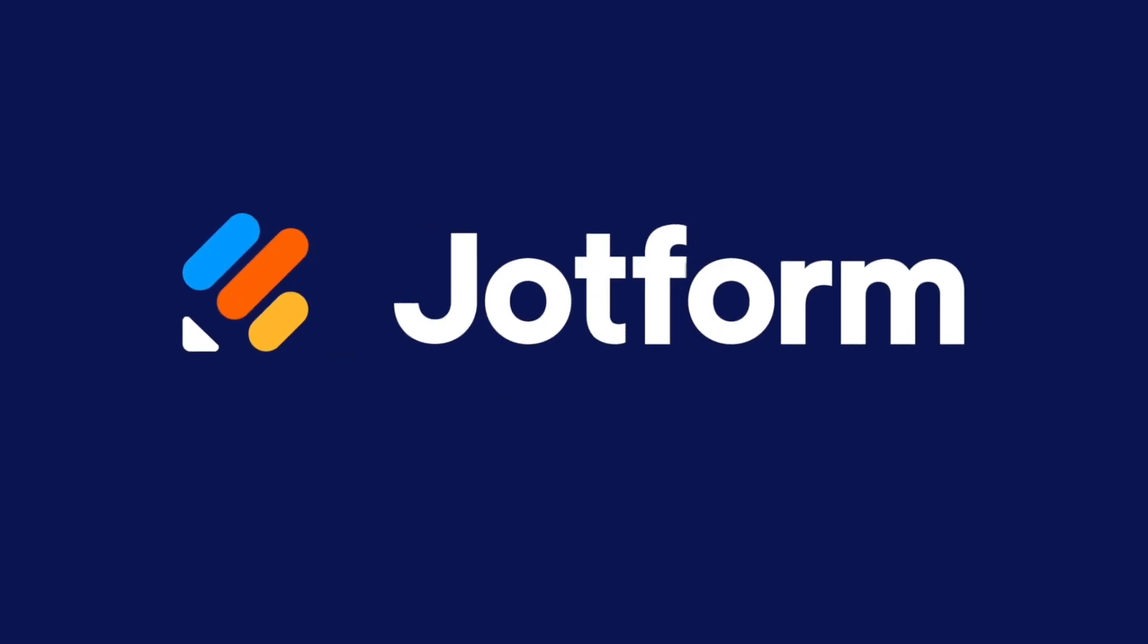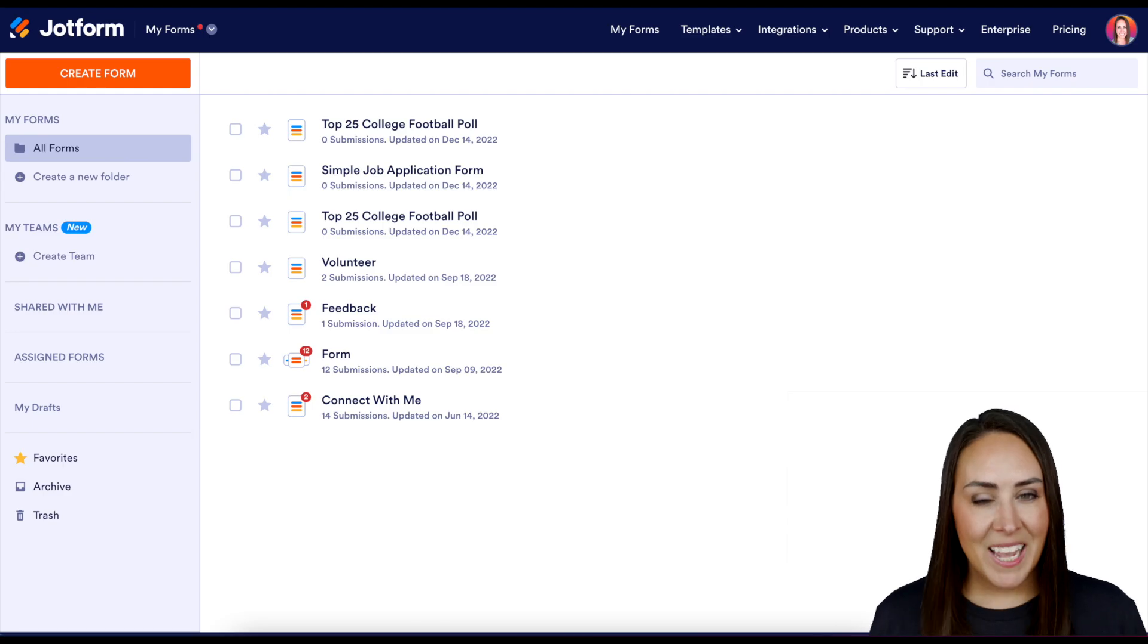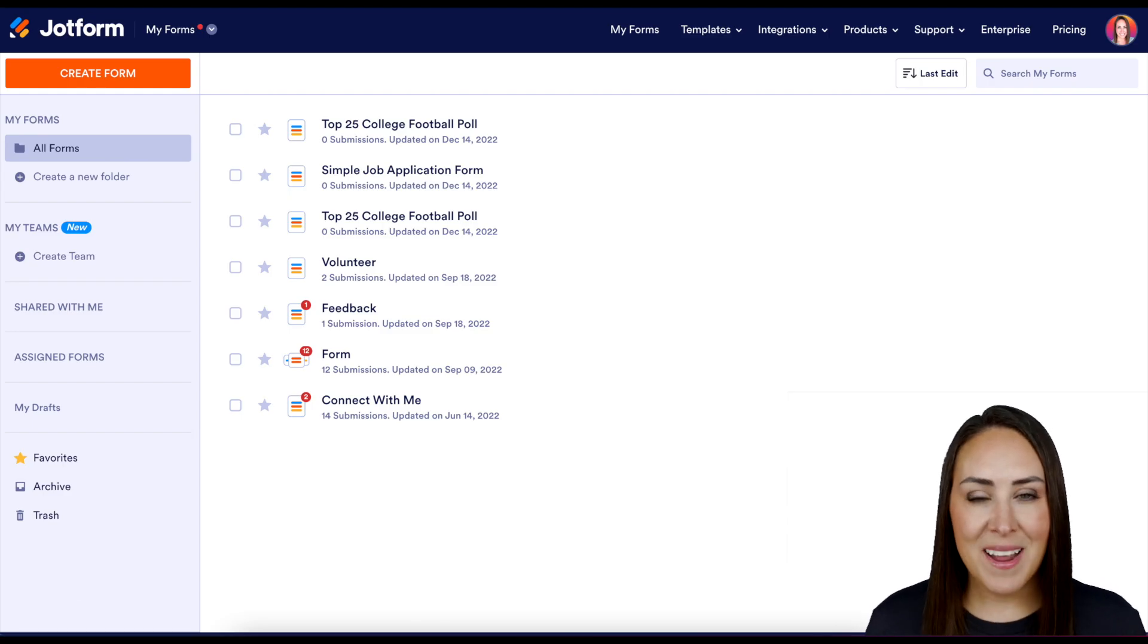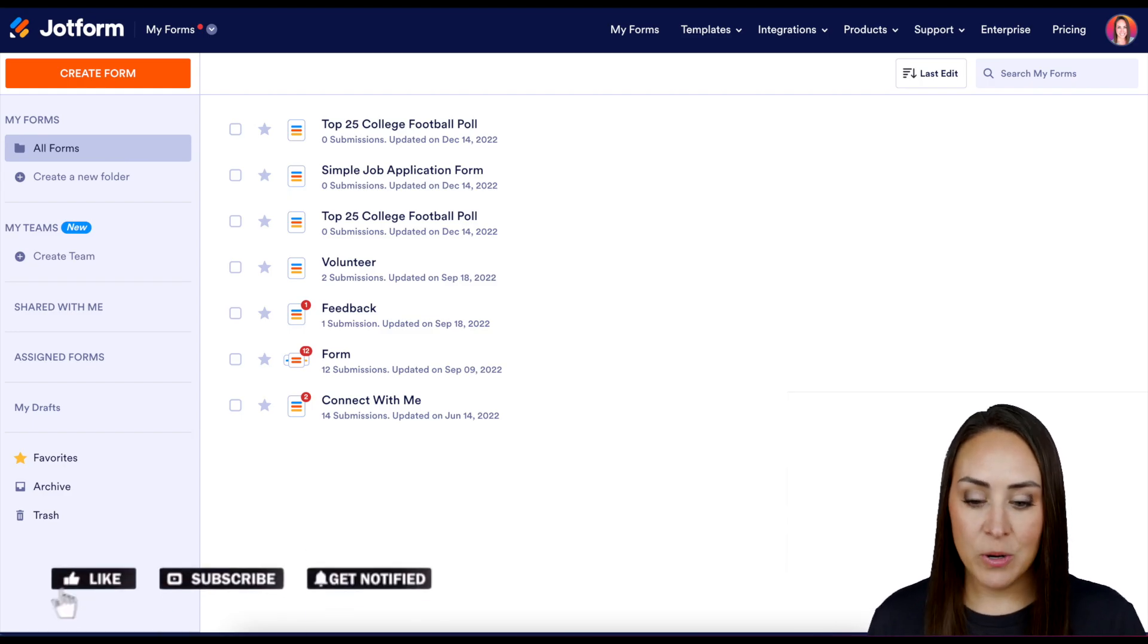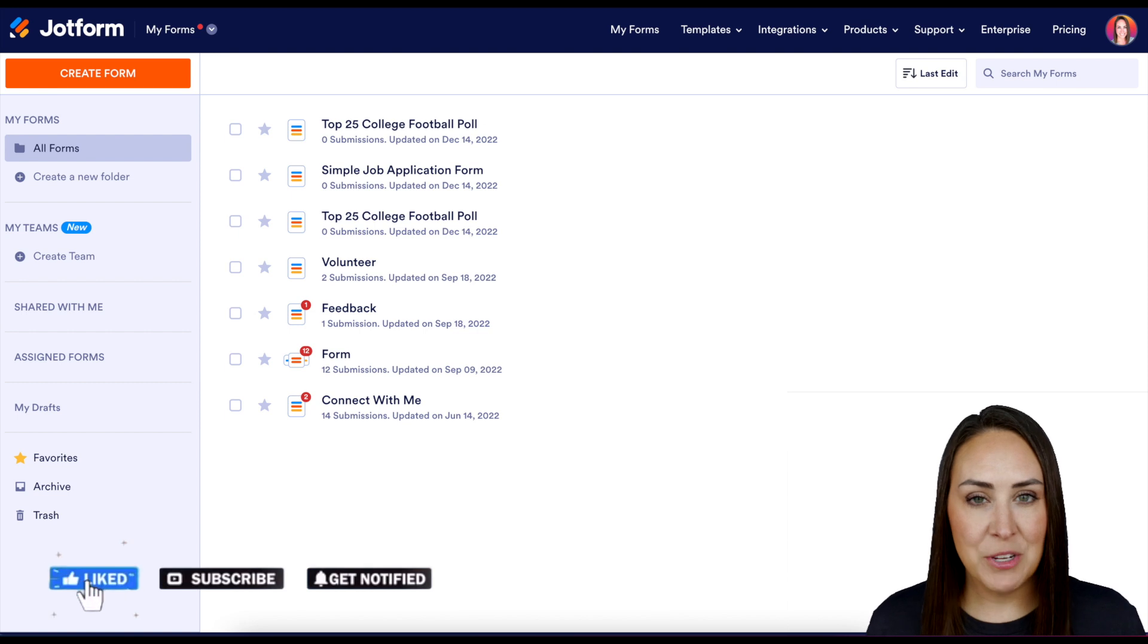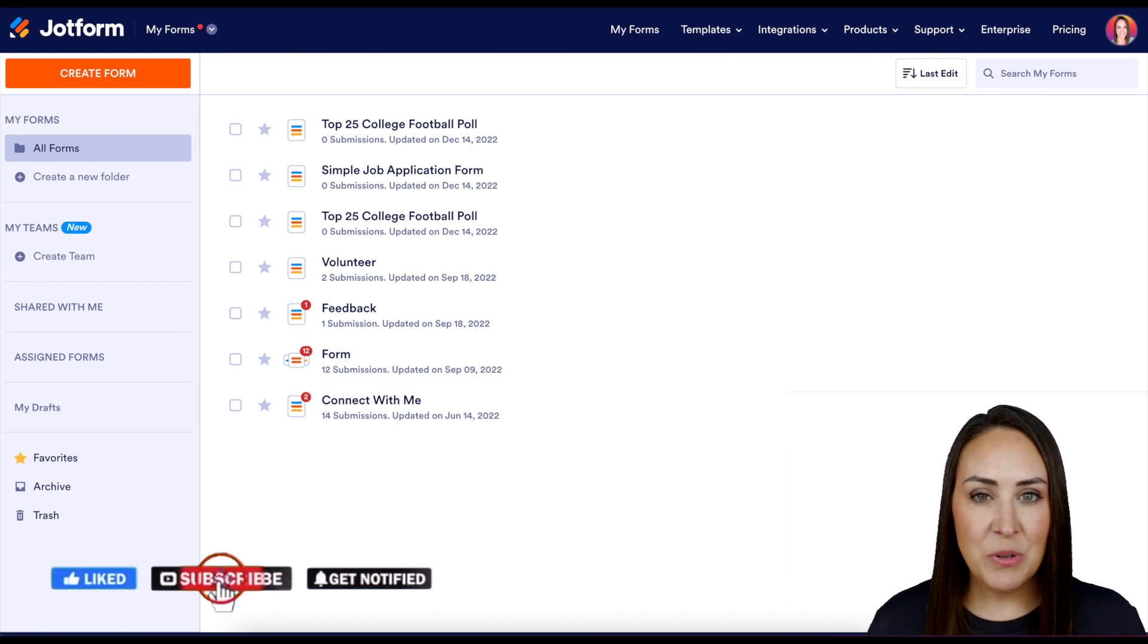Do you need to add a volunteer form to your Wix website? Let me show you how. Hey, Jotformers. Welcome back. I'm Kimberly, and I'm currently in the desktop version of my dashboard.